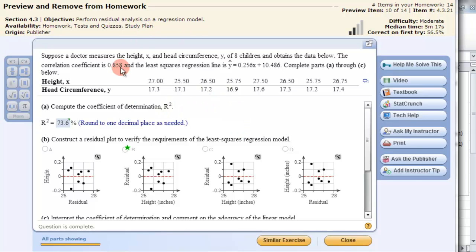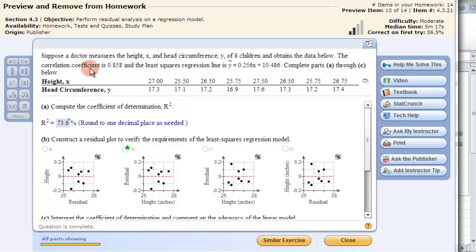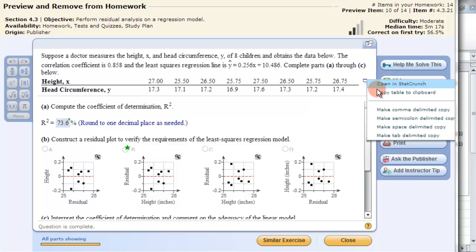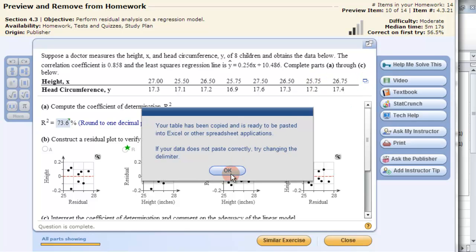In this video we're going to use Excel to compute the coefficient of determination r squared, and then construct a residual plot. In this problem specifically, it already gives you the correlation coefficient r, so r squared would just be 0.736. But in the future, problems may not give you this information — they may just give you the data. So let's copy this information and go to Excel.